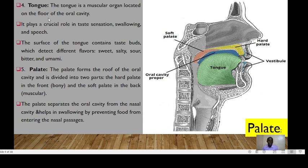The tongue is the fourth component and is a muscular organ located on the floor of the oral cavity. It plays a crucial role in taste, sensation, swallowing, and speech. The surface of the tongue contains taste buds which detect different flavors: sweet, salty, sour, bitter, and umami.